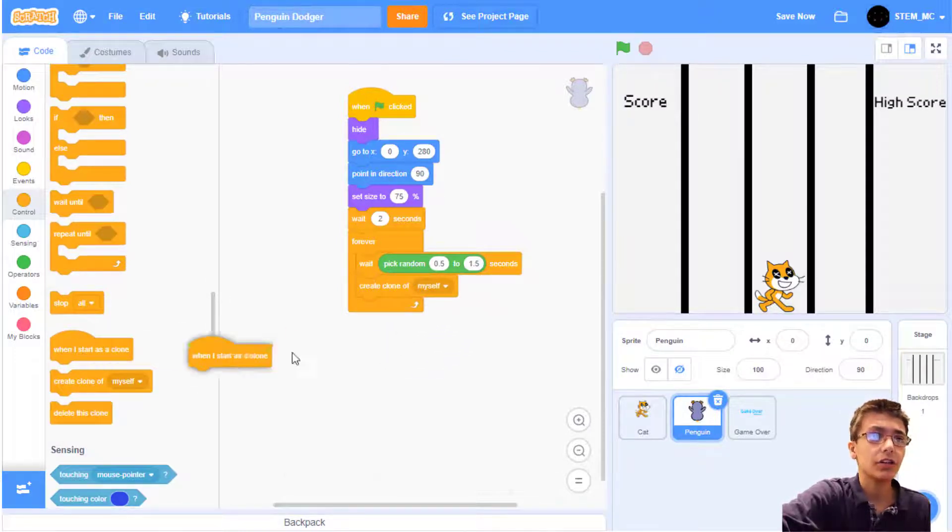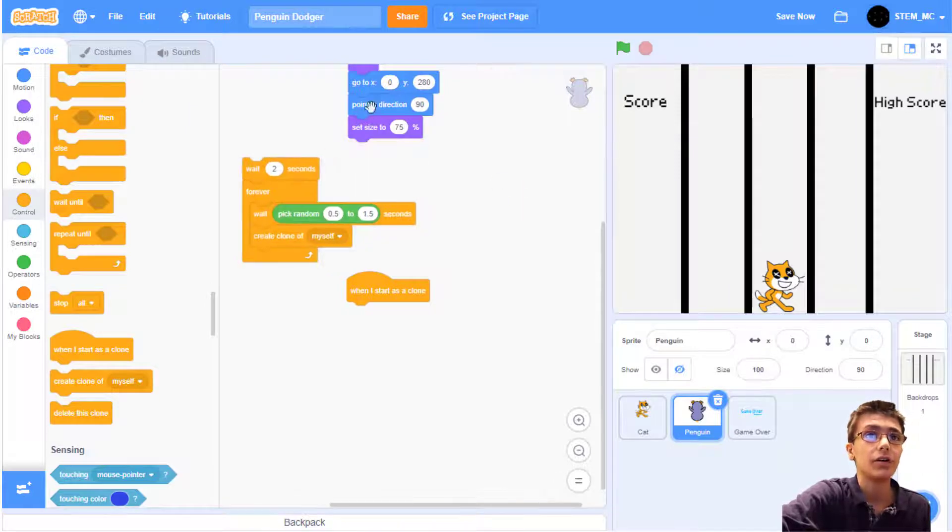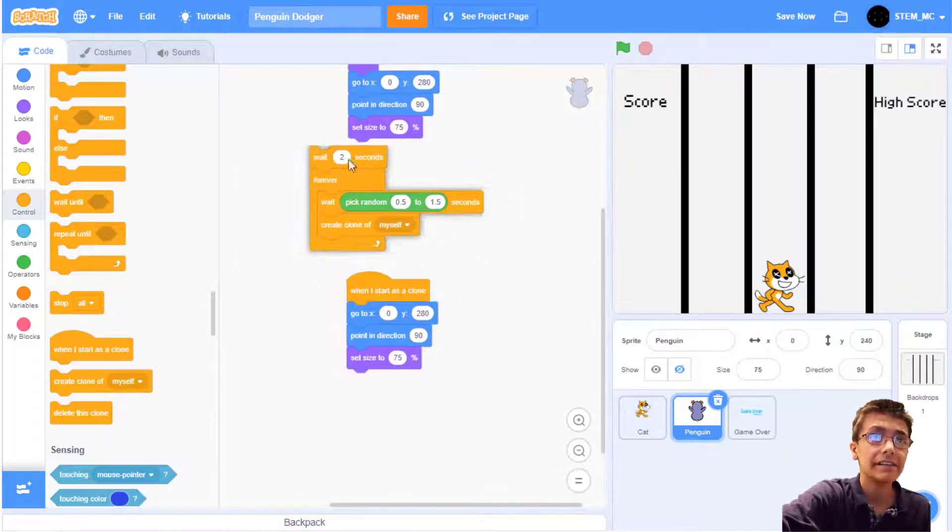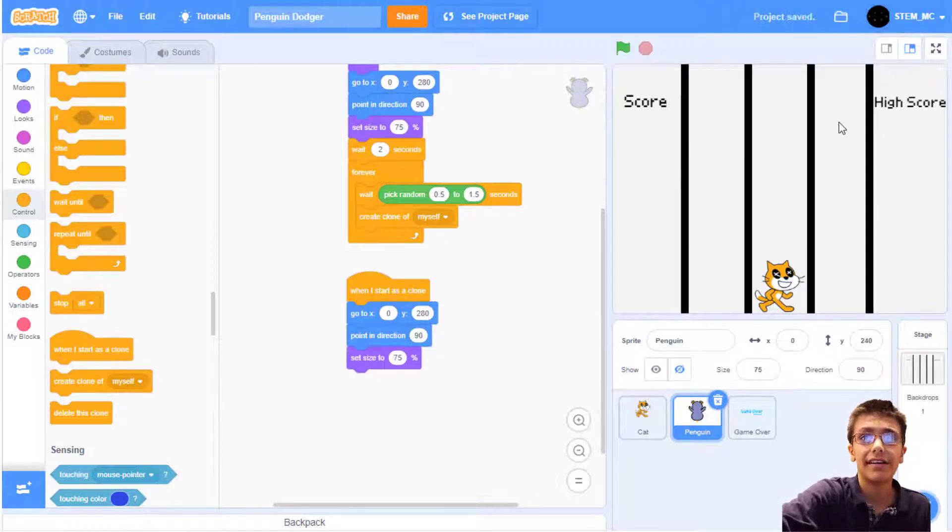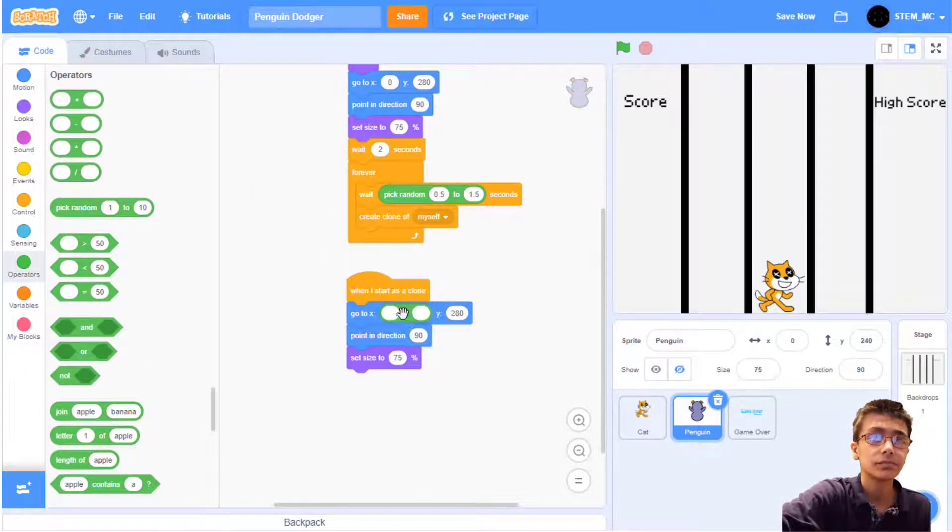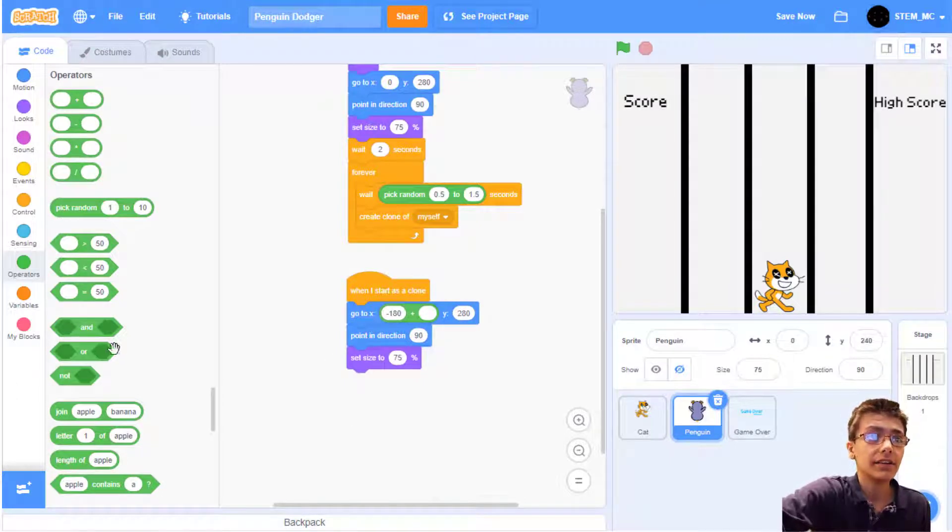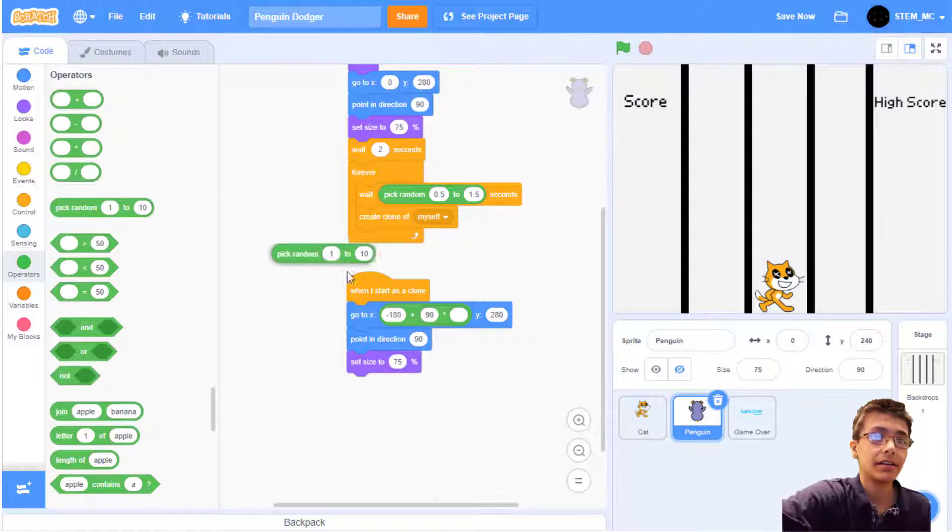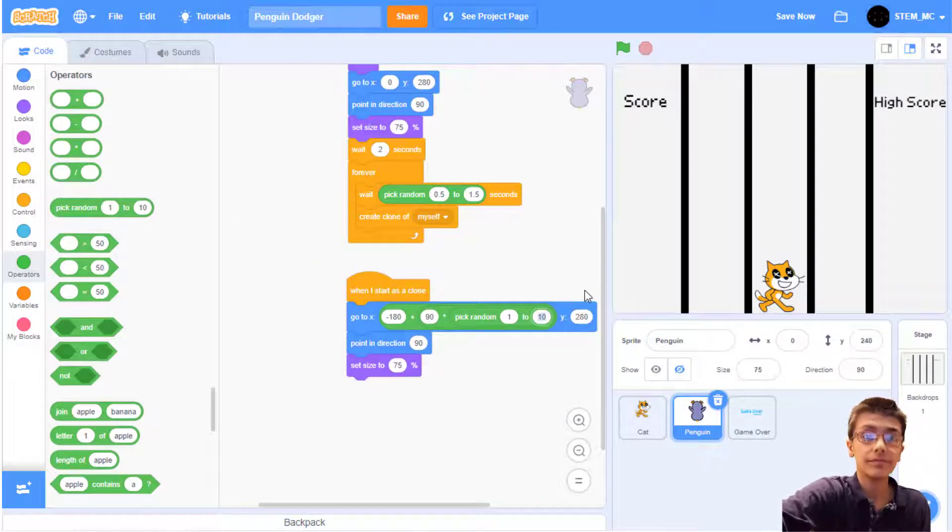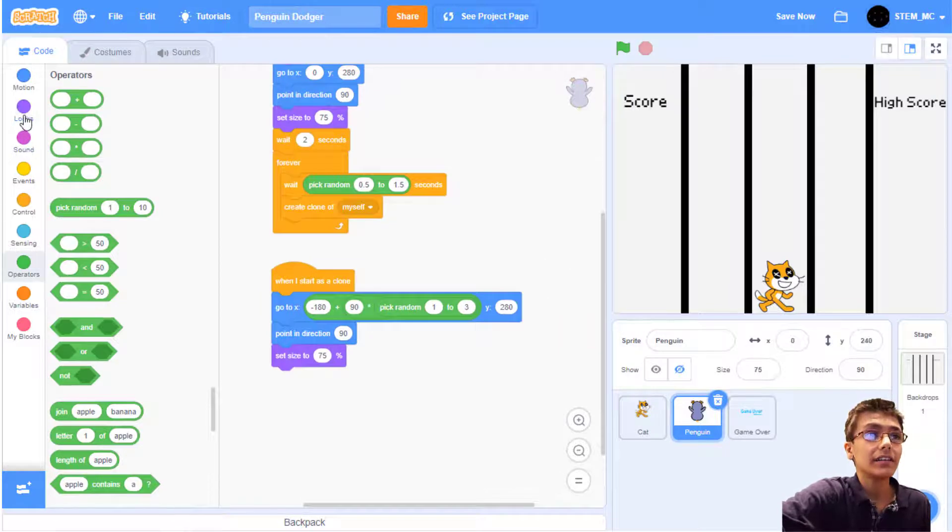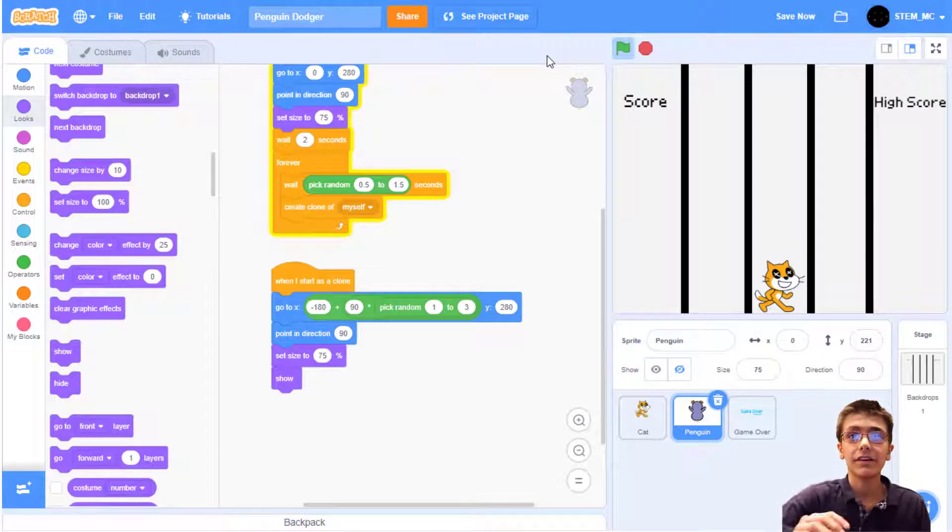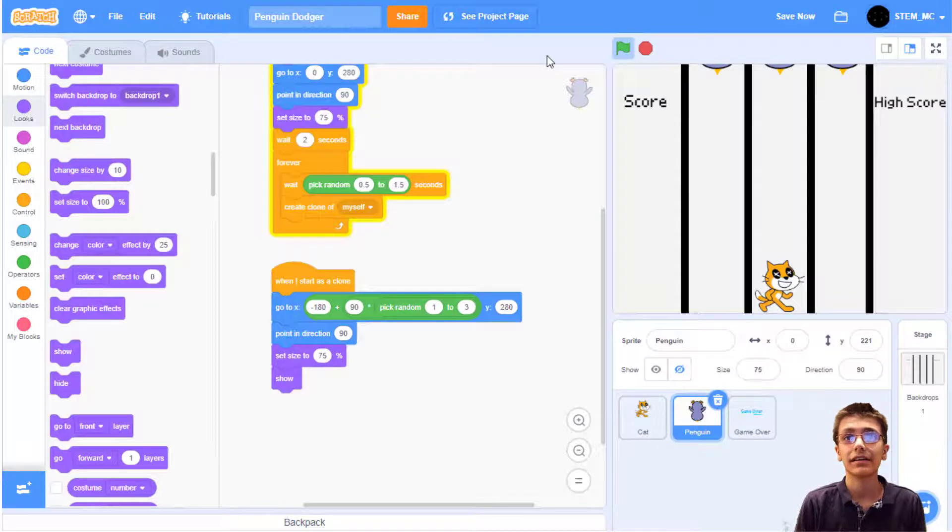When I start as a clone, let's do these three things first. So I'm going to duplicate it and place it right here. Now we also want to change this x and y to be either here, here, or here at random. To do this, we're going to have to go to operators and drag out a plus block. I'm going to change this to negative 180. Then we need to multiply 90 by a random number between 1 and 3. And finally, let's show the penguin. Now when we click the green flag, the penguin will eventually appear at the top of the screen.